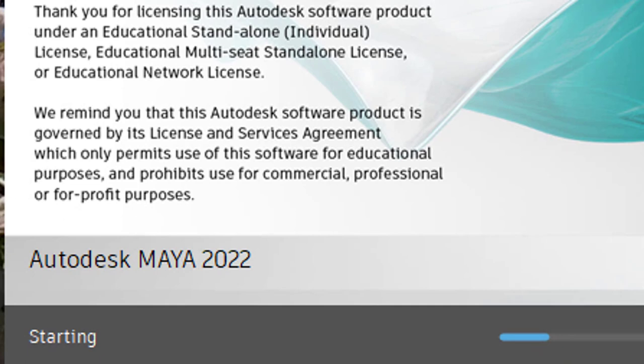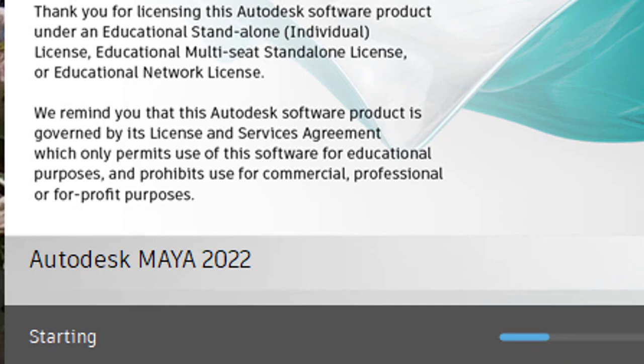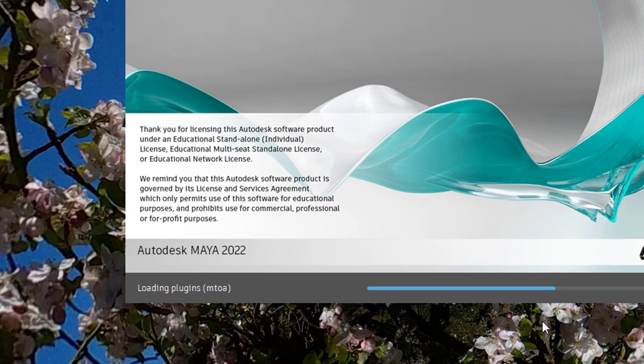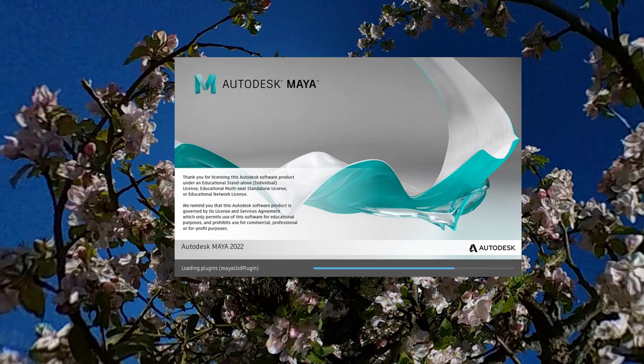And this slider is really a great innovation. Loading plugins, and it's loading. And once it's finished with this blue line here, which is pretty soon actually, Maya is ready to be used.